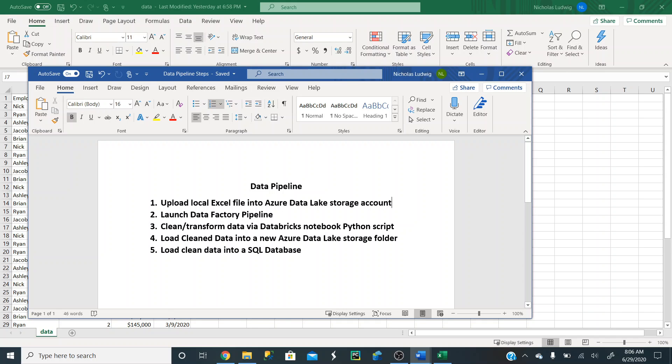Hey everyone, this is Nick. In this video series, I'm going to show you how to build a fully automated Azure data pipeline. If you're unfamiliar with Azure, it's Microsoft's powerful cloud computing service. You can upload data into storage accounts, build SQL databases, data warehouses, NoSQL databases, and much more.